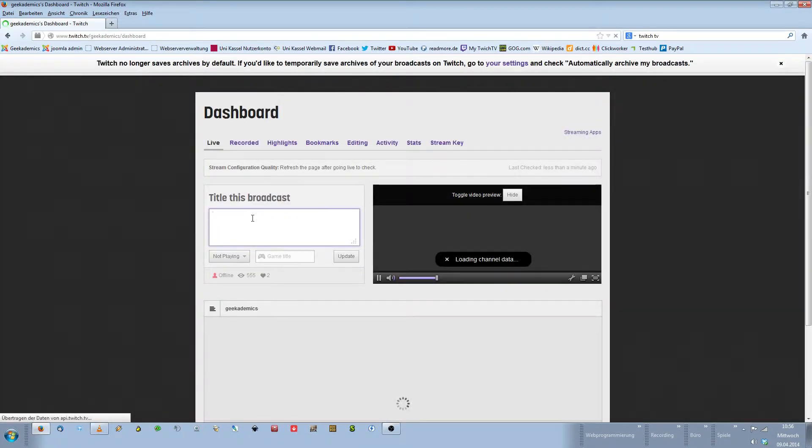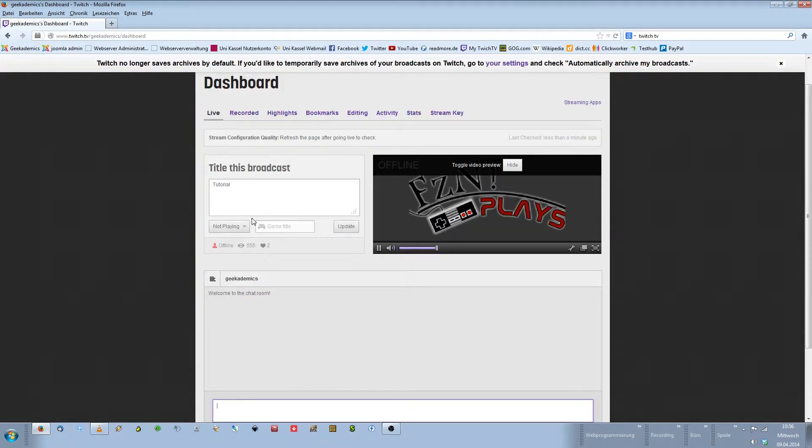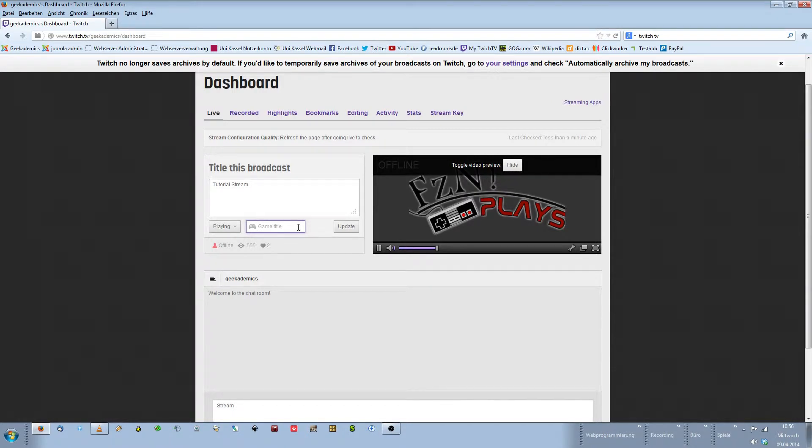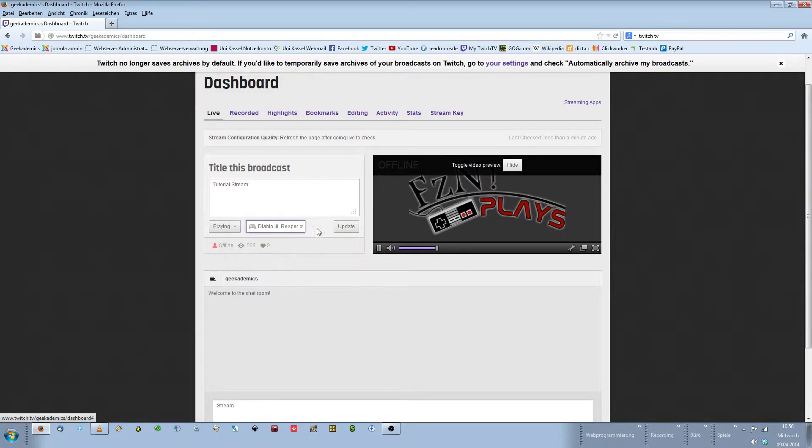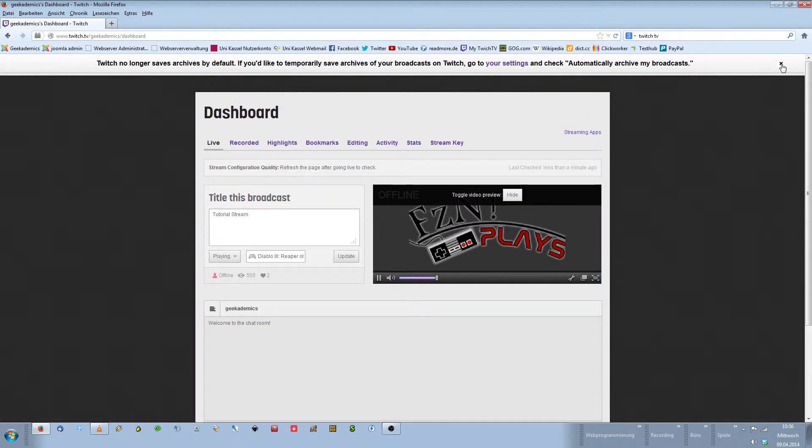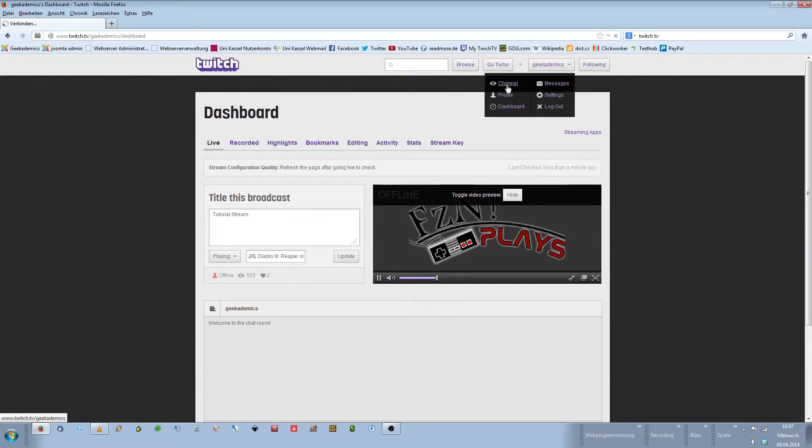I will stop the streaming for now and show you a couple of different things you can do in your Twitch TV channel to spice up your stream. To do that go back to your dashboard and select a title for your broadcast. For example, I could call this Tutorial Stream. You can choose whether you're playing or not playing and you can choose a game. For example, if I wanted to stream let's say Diablo 3, I could choose Diablo 3 Reaper of Souls. Simply click on Update. Broadcast Update Successful.